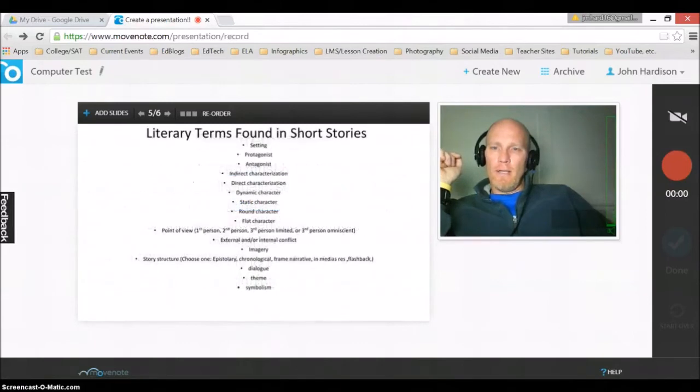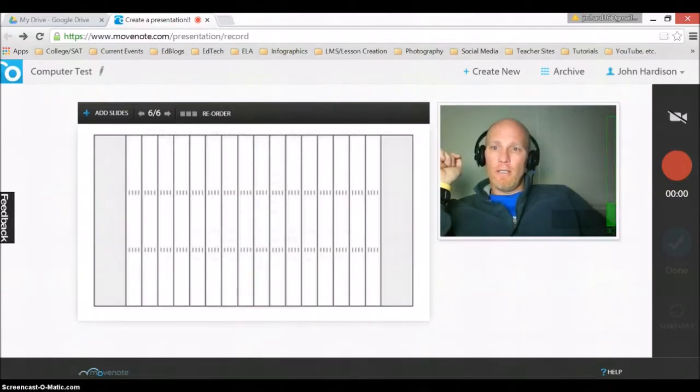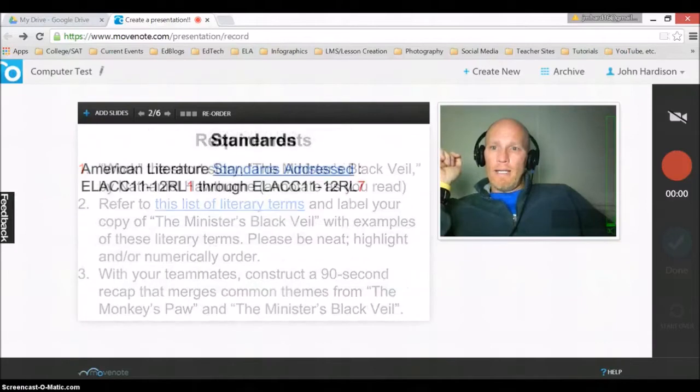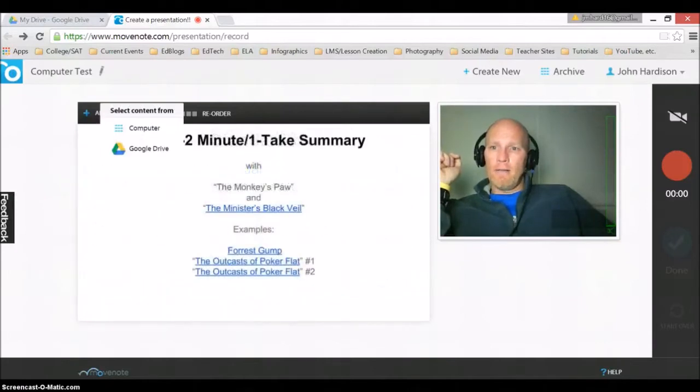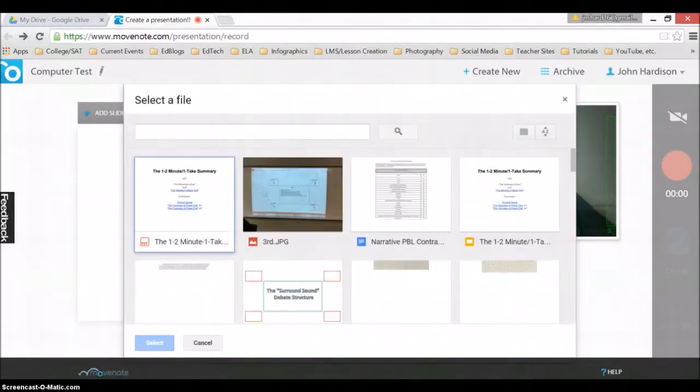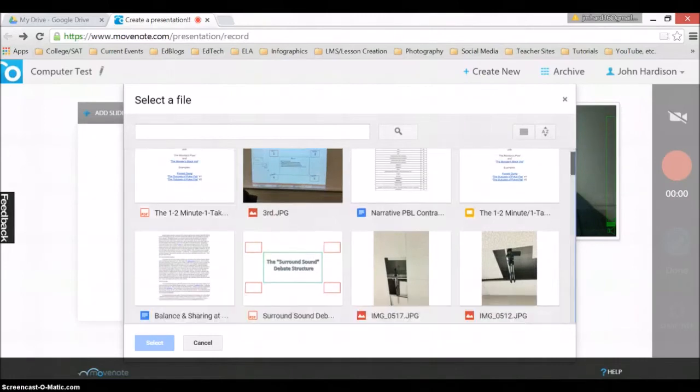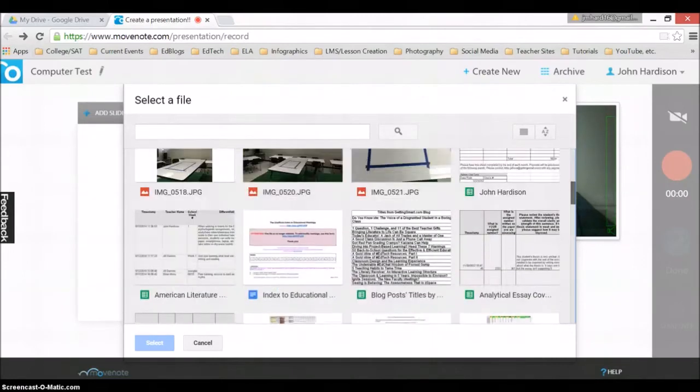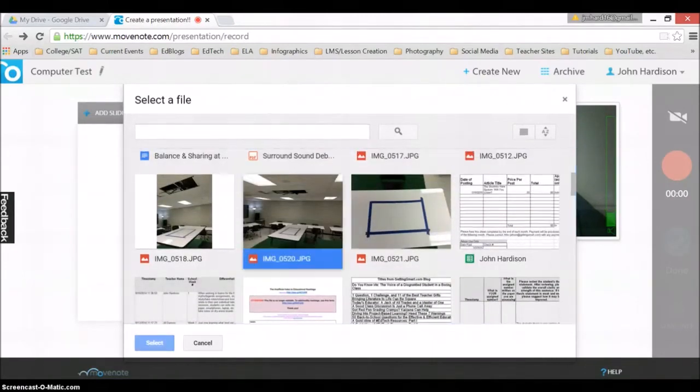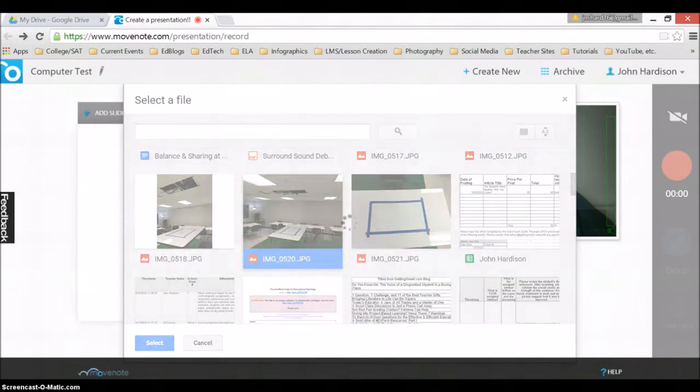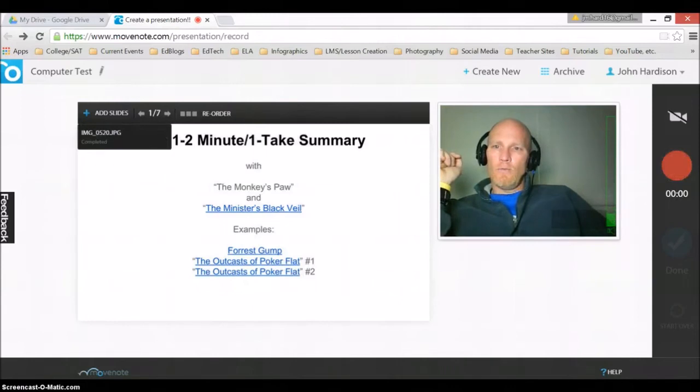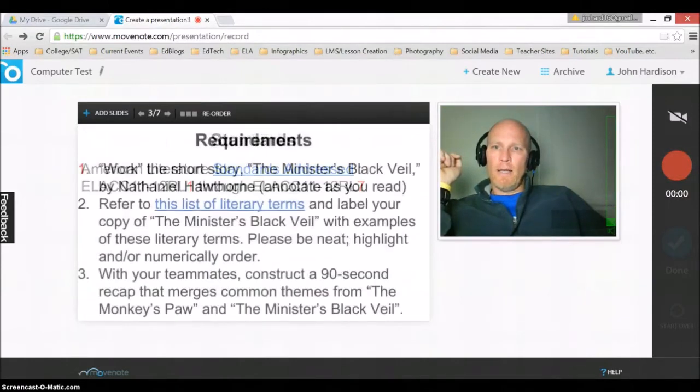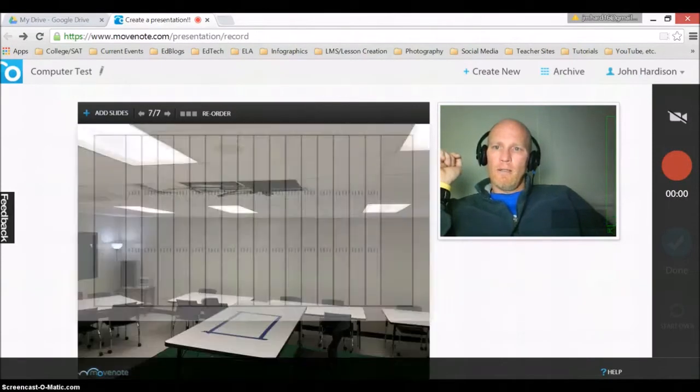This is an assignment that our students in American literature did. And I'm going to go back now and add a slide from Google Drive. From here I'll choose a picture that shows a way we were recording in our class. And I'll wait for it to upload. Here it is converting. It says one of seven now. I can go to that one very quickly and there's the picture.